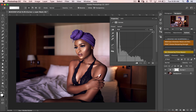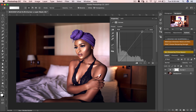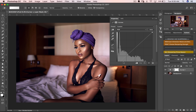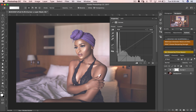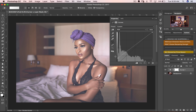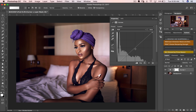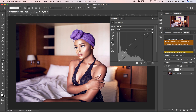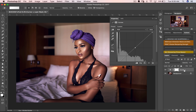Let me explain what your curves do. Up here are your highlights — when you work on the top part of your curves it affects your whites and highlights. When you work down here it affects the blacks in your images, which are your shadows. And when you work in the middle, that's basically your midtones — a mixture of your highlights and shadows.